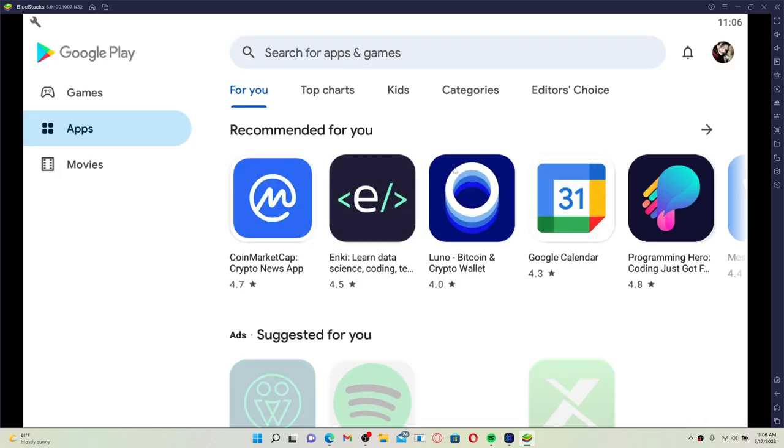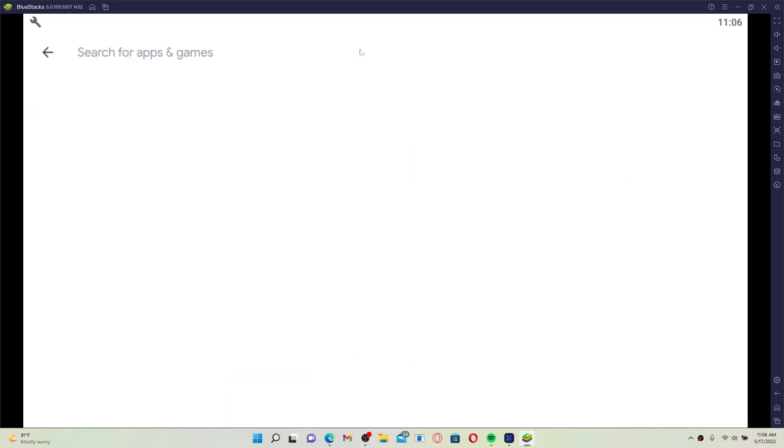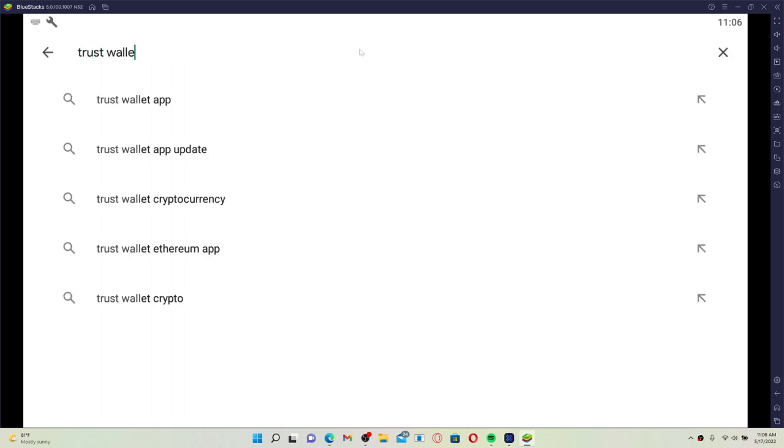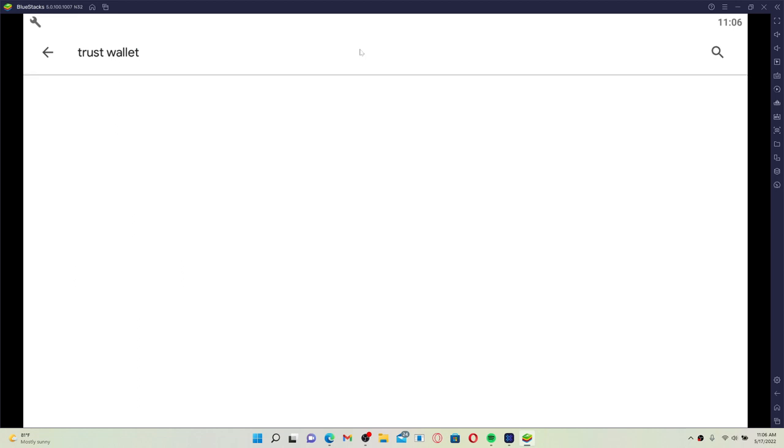Once you log into your account, go to the search box at the top and type in Trust Wallet. Press Enter and you'll be able to find the application displayed in the search results.